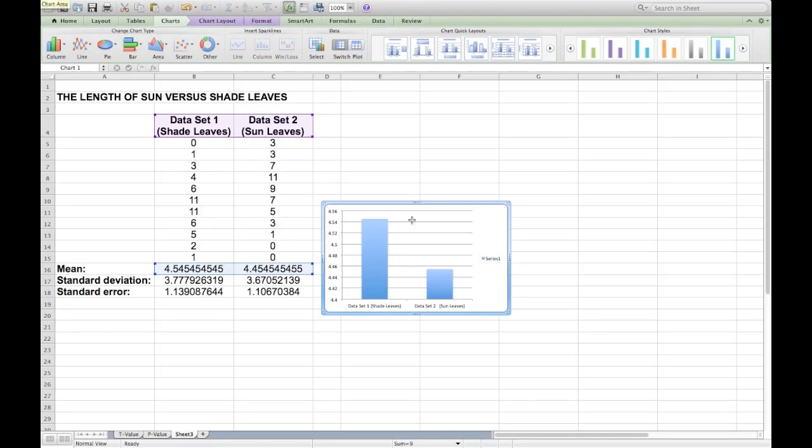Now you have your basic column graph. We're going to tidy it up a little bit, so feel free to move it around and resize it to your liking.